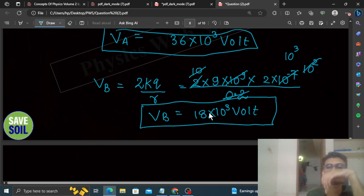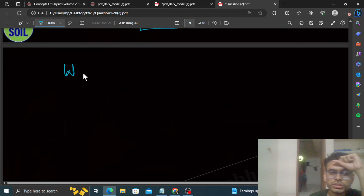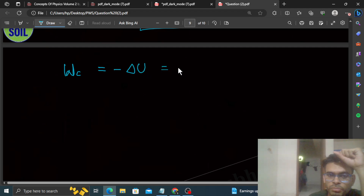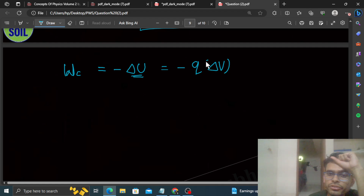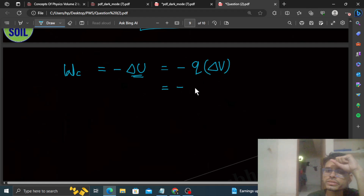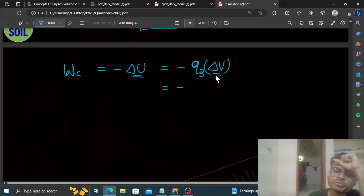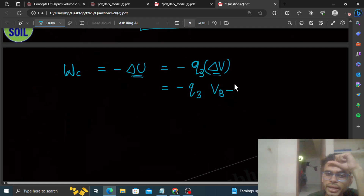Now let's talk about the work done. The work done by the electrostatic force equals the negative of the change in potential energy. That is W = −ΔPE = −q₃ × ΔV, where ΔV is the change in potential. So W = −q₃ × (V_B − V_A), where V_B is the final potential and V_A is the initial potential.